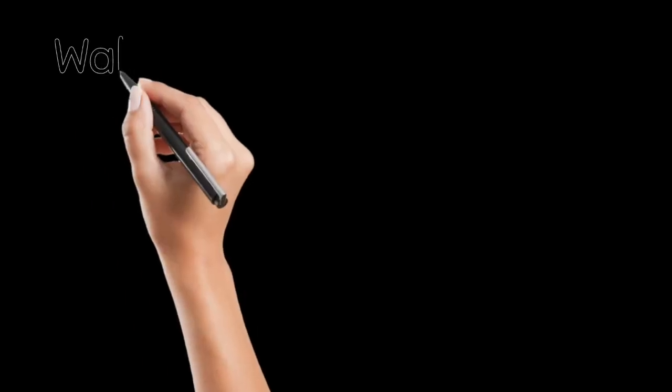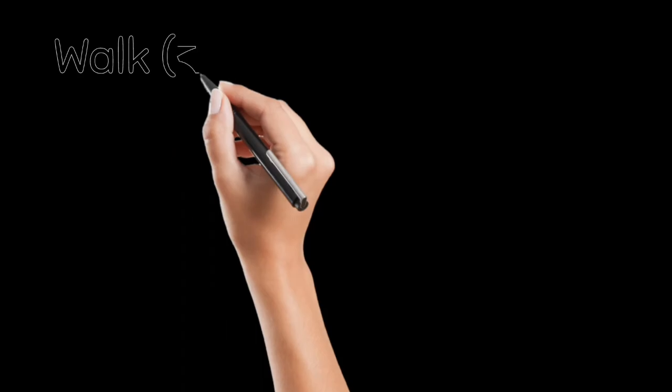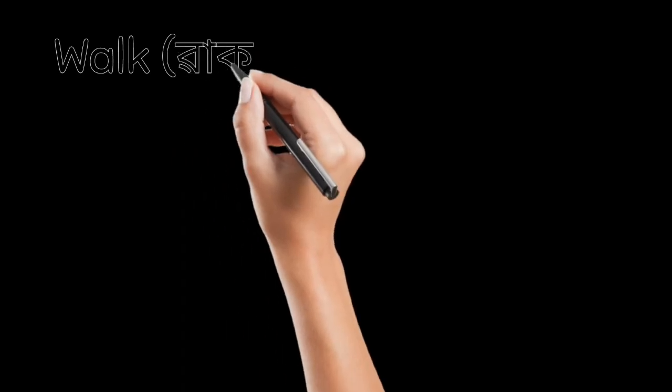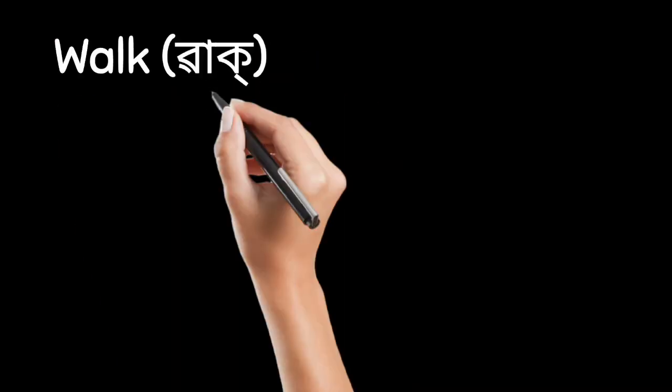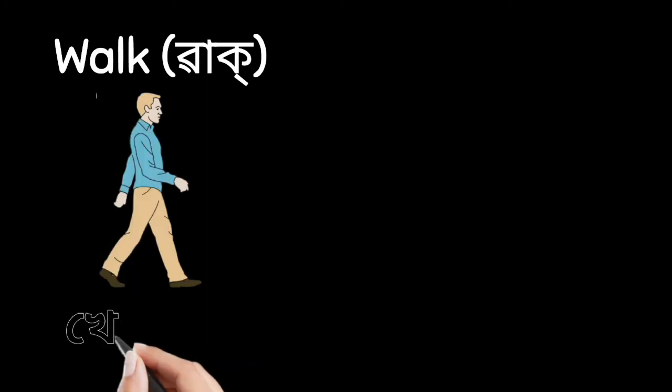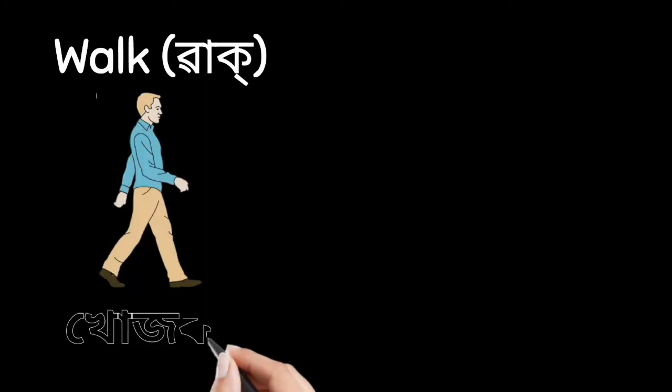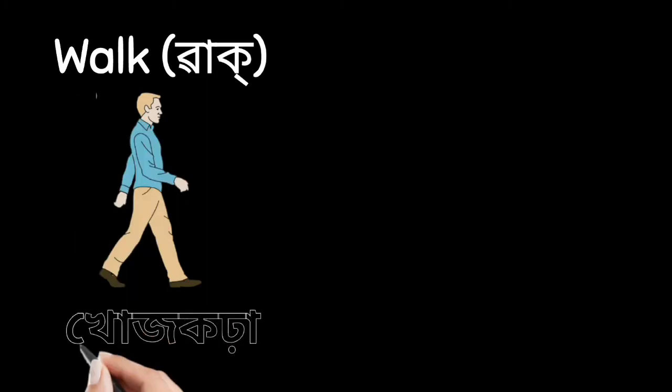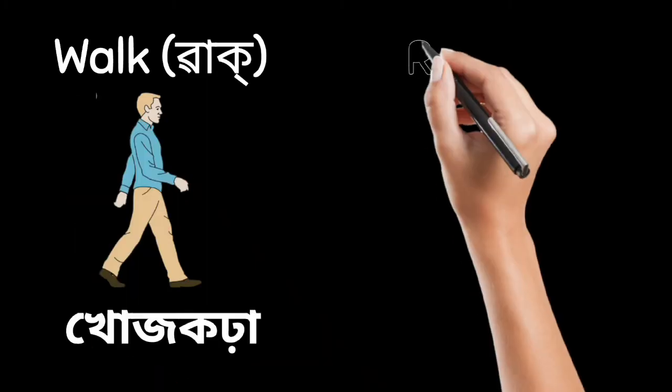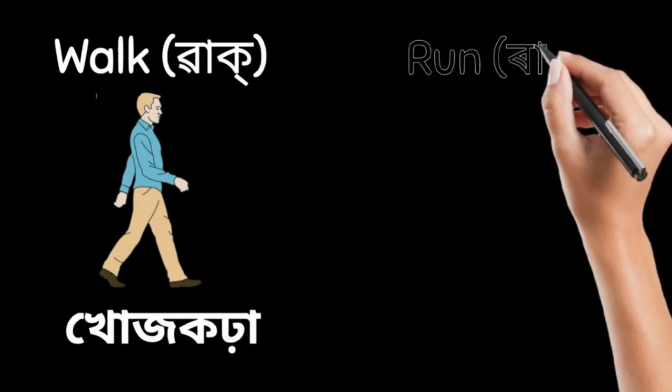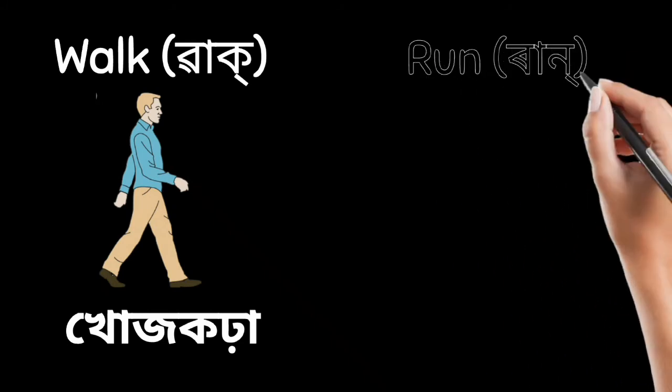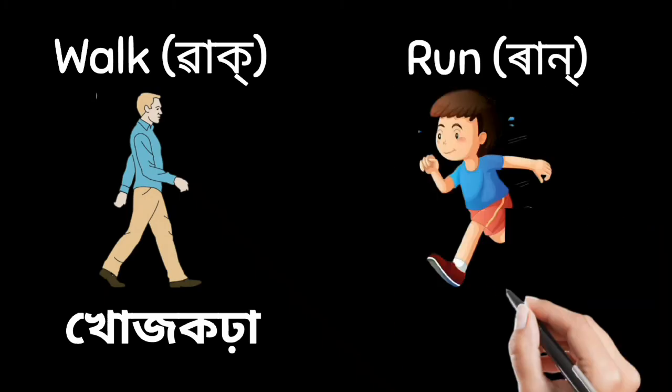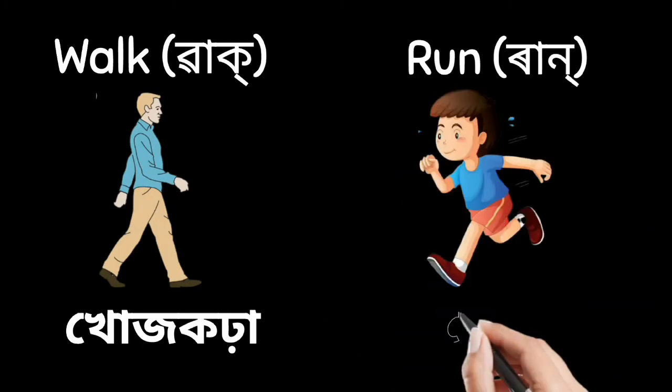Next, walk. Manne khuj kodha. Opposite is run. Manne dora.